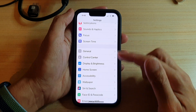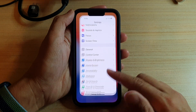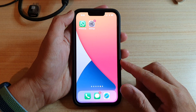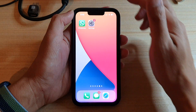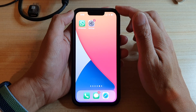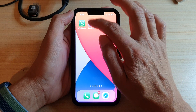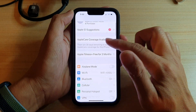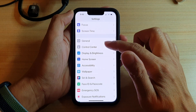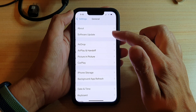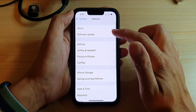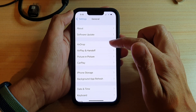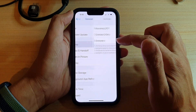First, let's go back to your home screen by swiping up at the bottom of the screen. On the home screen, tap on Settings. In Settings, go down and tap on General. Then in here, tap on AirDrop.